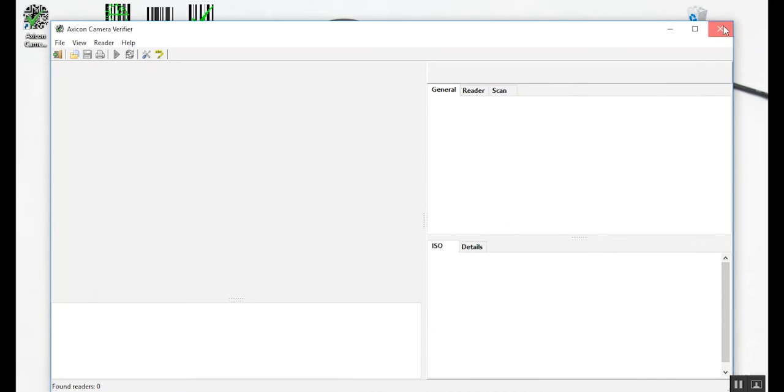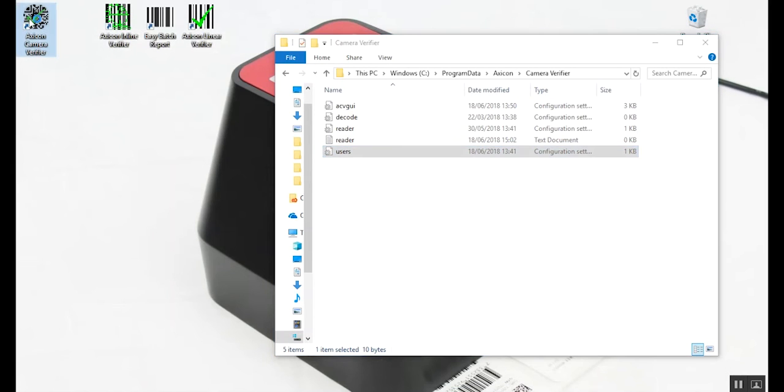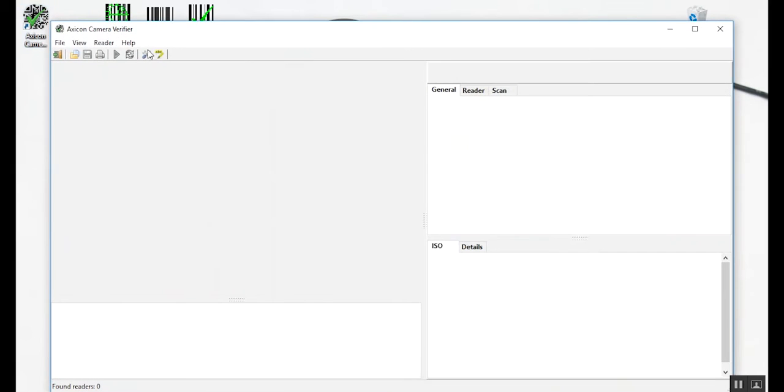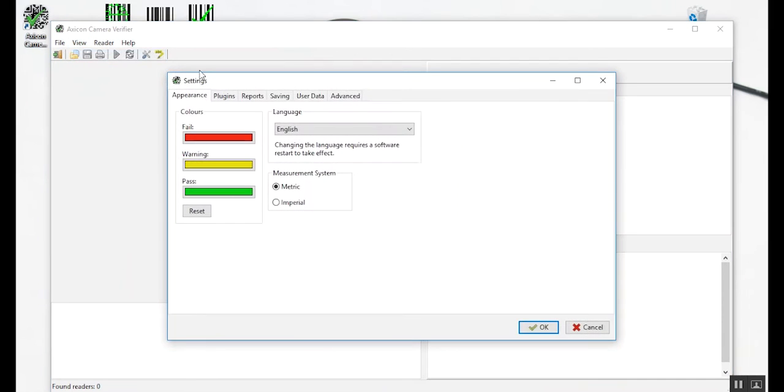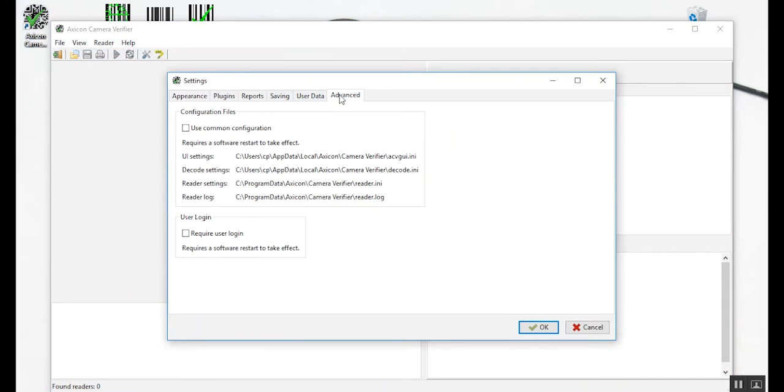Now if we head back to the Advanced tab of the 15,000 series software, the options here are no longer greyed out.